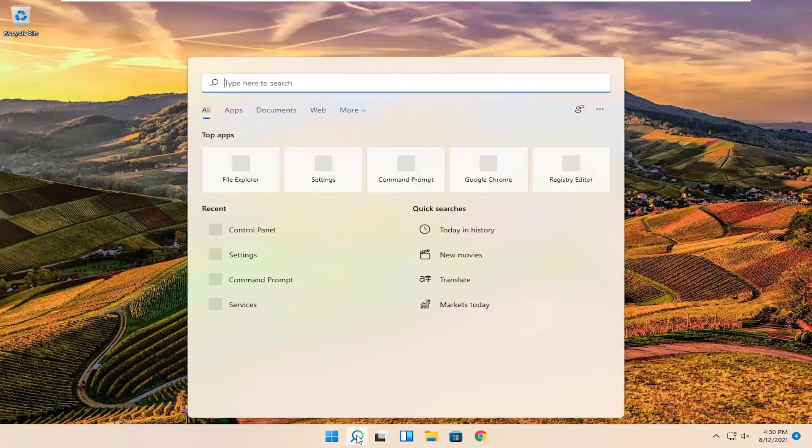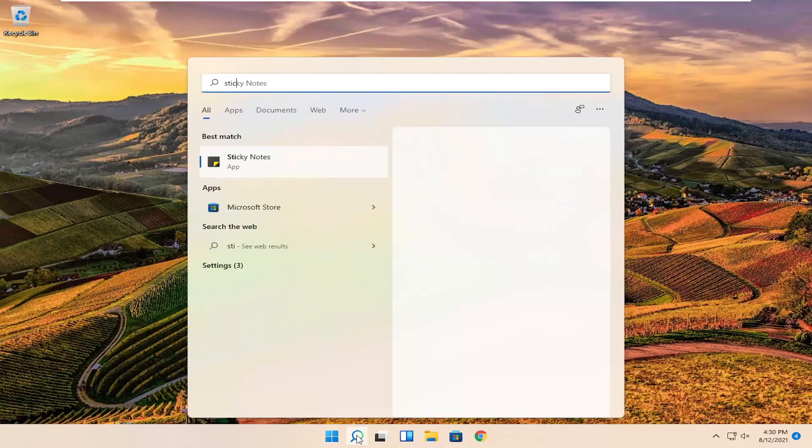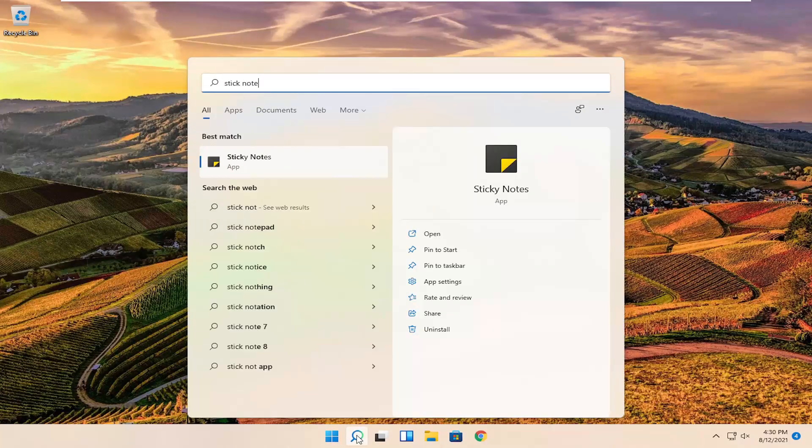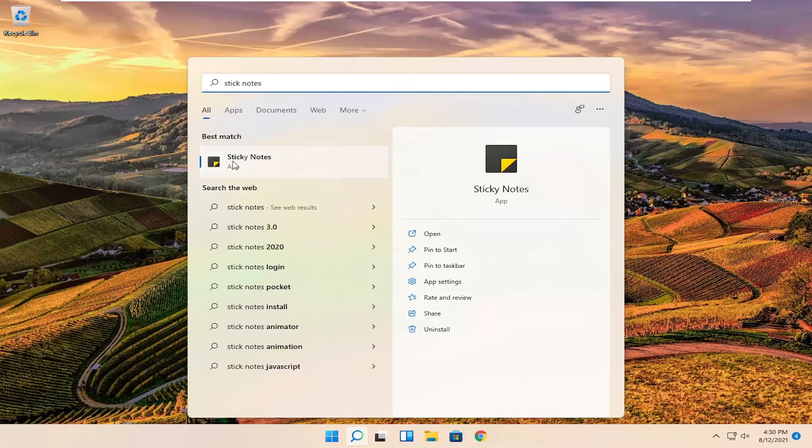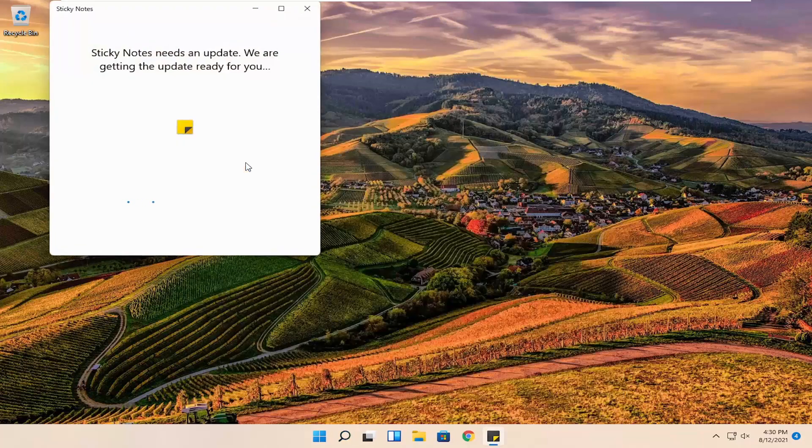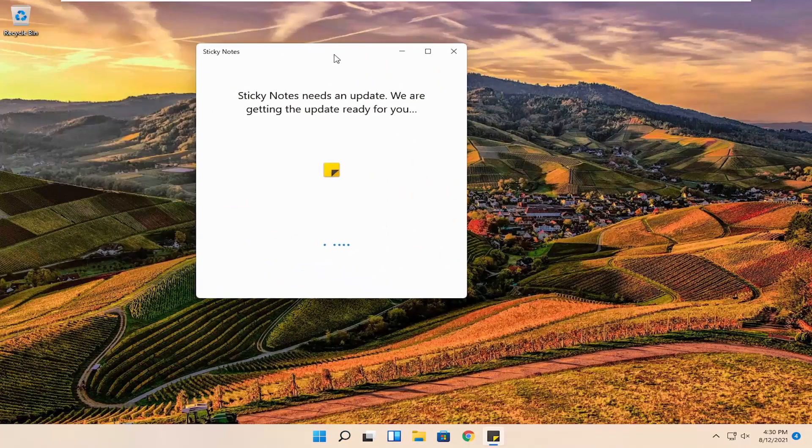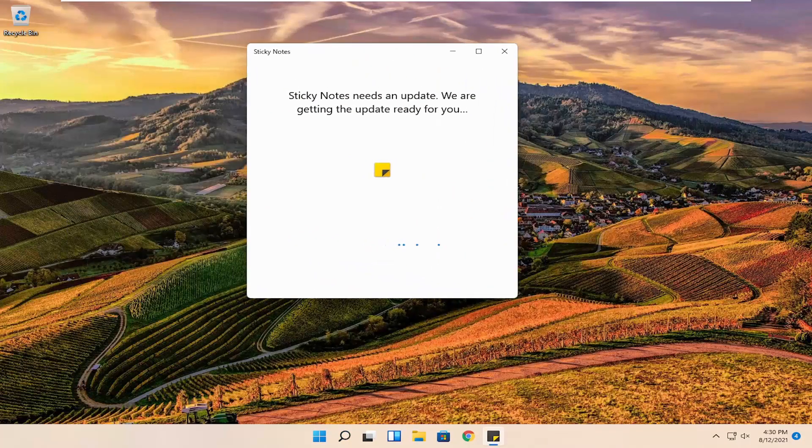So all you have to do is open up the search icon and search for sticky notes. The best result should come back with a sticky notes app. Go ahead and open that up. And now it might have to update if it's the first time you're opening it up in a while, so just give it a moment.